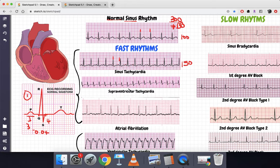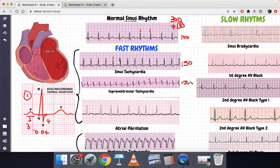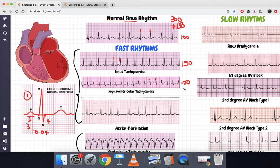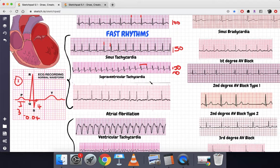Now looking at our second arrhythmia — supraventricular tachycardia. The RR interval is again two large boxes, so 300 divided by 2 is 150 beats per minute. We check for P waves: what looks like a P wave for one QRS complex is actually the T wave of the previous complex. So there are no P waves. The rhythm is tachycardic, QRS complexes are narrow, and RR intervals are regular — this is supraventricular tachycardia (SVT).